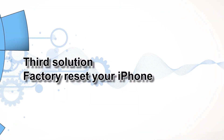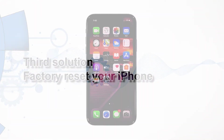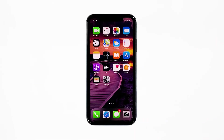Third solution: factory reset your iPhone. If the first and second solutions failed to fix your iPhone, then it's time to reset it, because the problem can be firmware related. So back up your files and data, and then follow these steps to reset the phone.